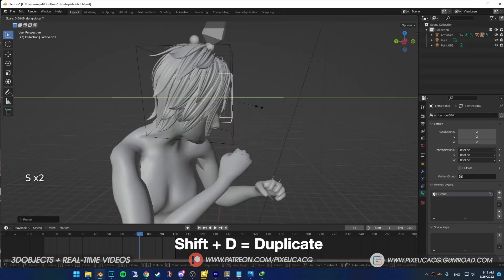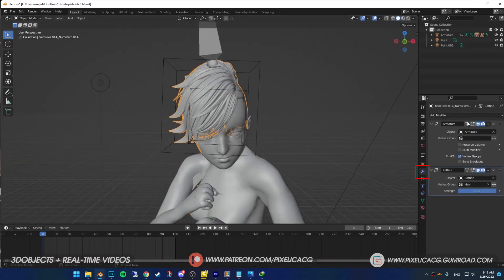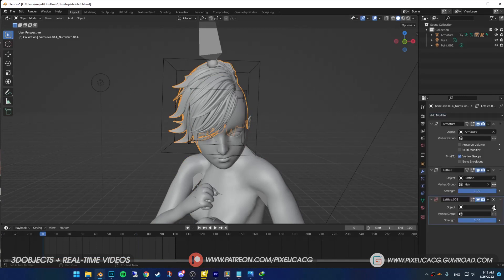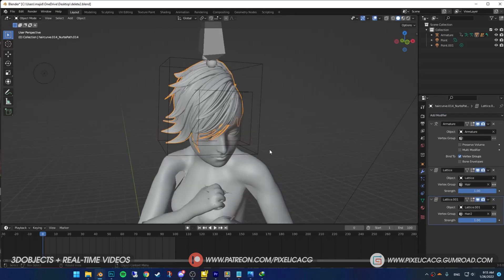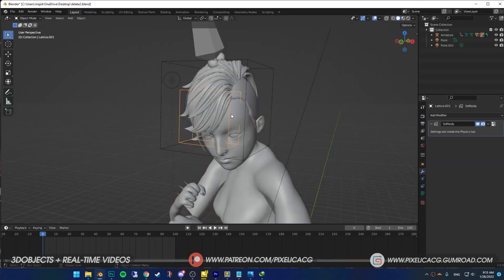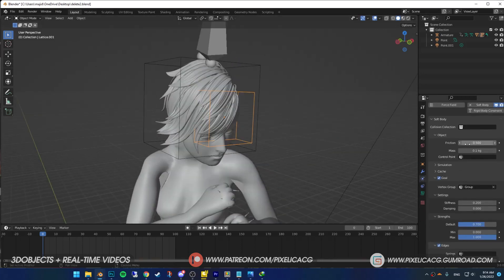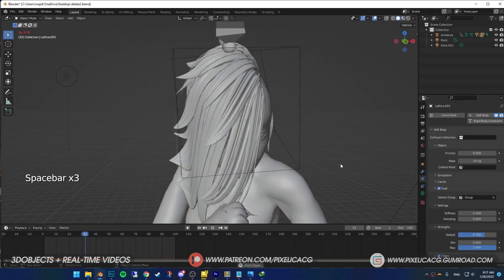Now select the hair again and in the modifier properties add another lattice modifier. This time select the new lattice as the object and the new vertex group that we made as the vertex group. Obviously now you can change the settings and it only affects this part of the hair. Okay, maybe don't overdo it.